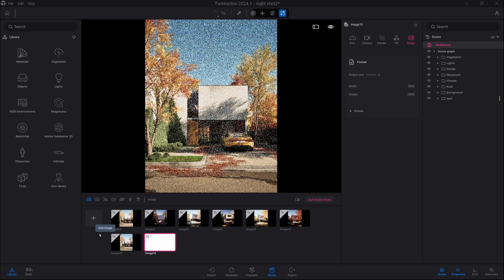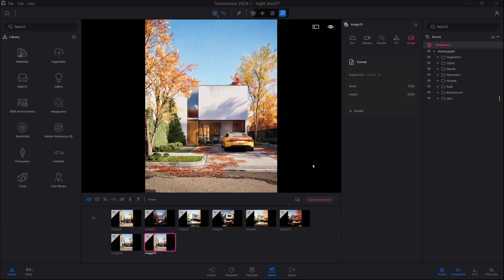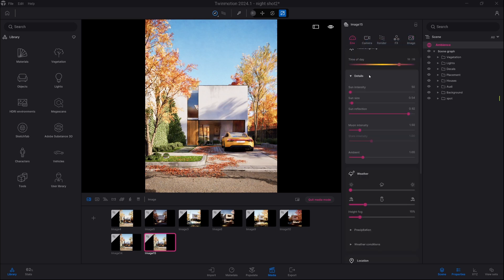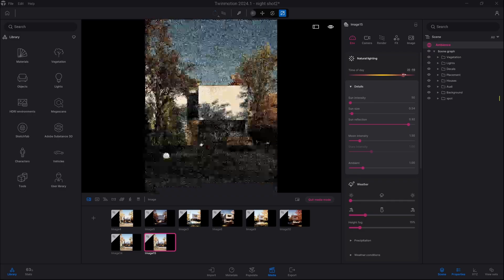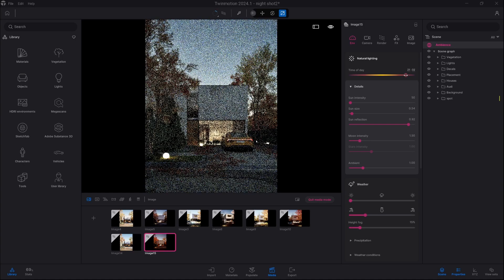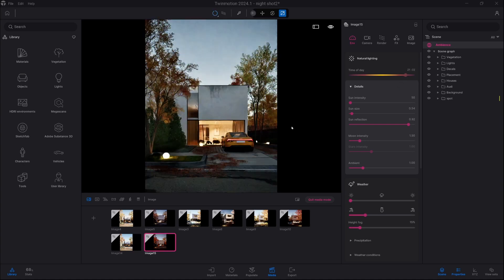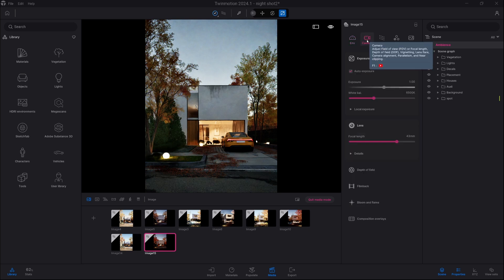We are going to double that image, so click on the plus and create a night version. This will be very simple — I am just going to go into the environment setting and change the time of day. Instead of half past six we are going to go to 9 p.m. As you can see we don't have any direct sunlight. The second step would be to go to camera settings and change the white balance to 5000, so we are turning the image more into a blueish territory, and you can immediately see it looks much more realistic.